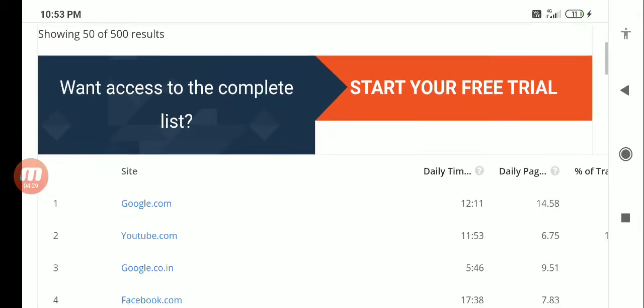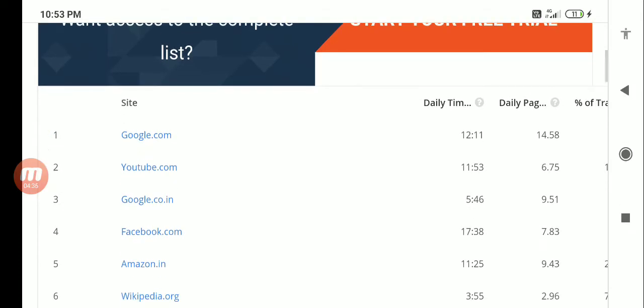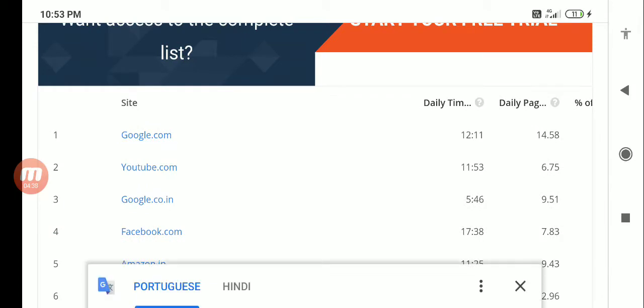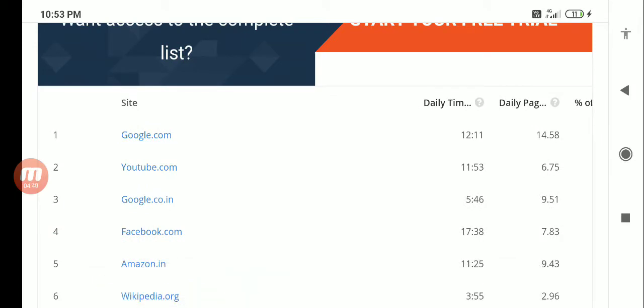I can just go and click on India and I'll know which are the sites which are ranking. Obviously Google will be ranking as usual, YouTube is ranking, google.co.in is ranking third, facebook.com is ranking fourth, Amazon is ranking five. You can see all the things which are ranking.